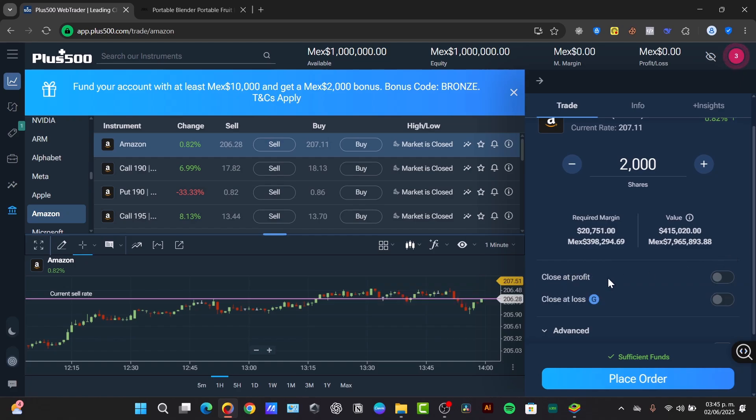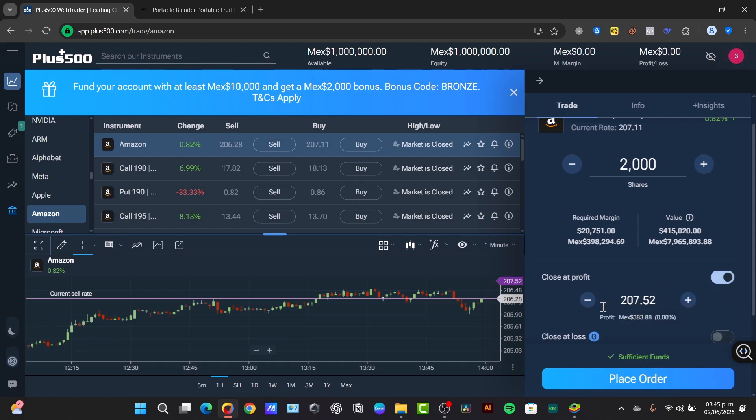The closed profit is set at target price. If the margin reaches this specific price, for example maybe a little bit the minimum, you can trade with automatically close securing your profit. This can be really helpful.